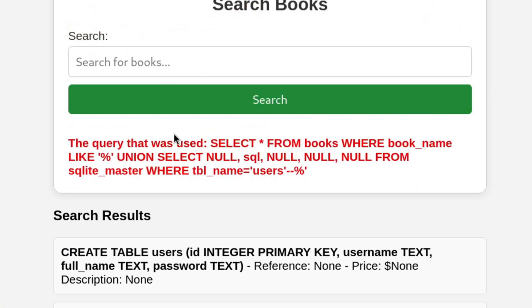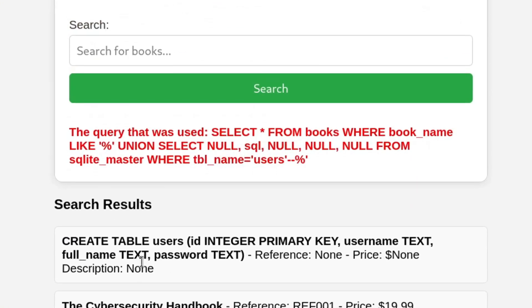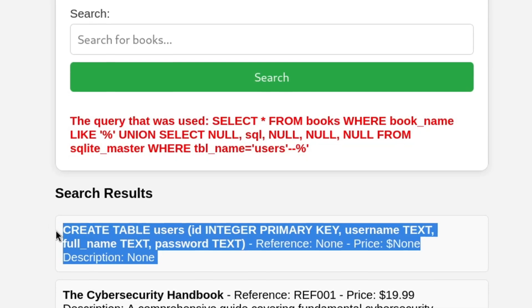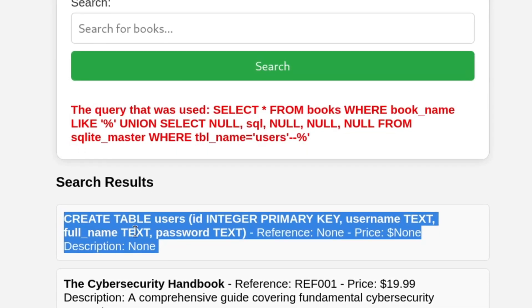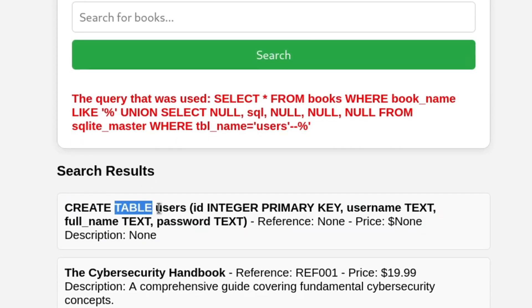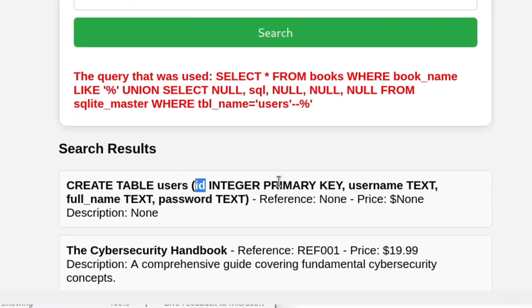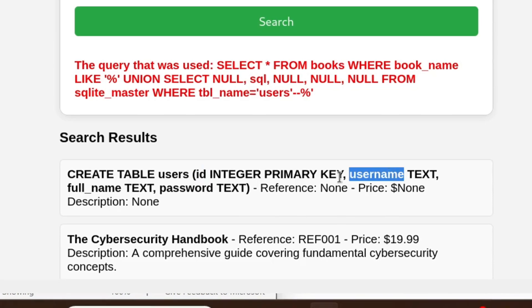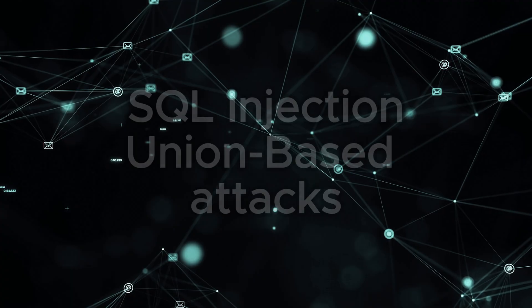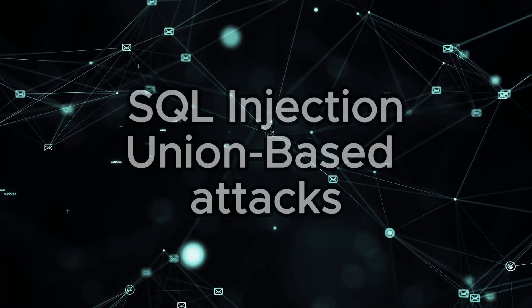By the end of this video, you'll not only know how union-based SQL injection works, but also how to apply it to extract sensitive information from a database. Let's get started.